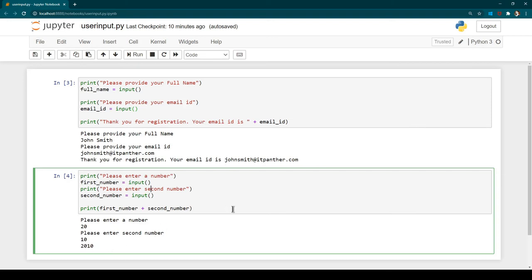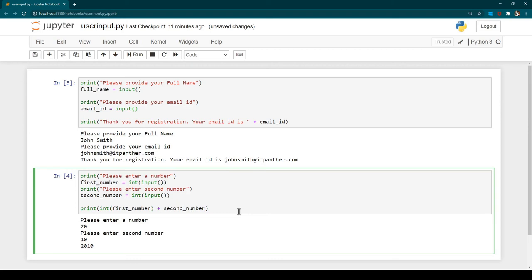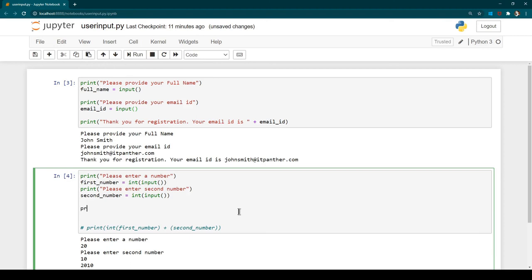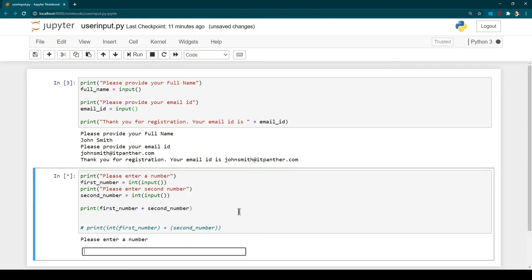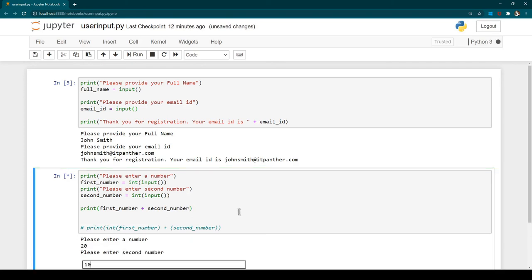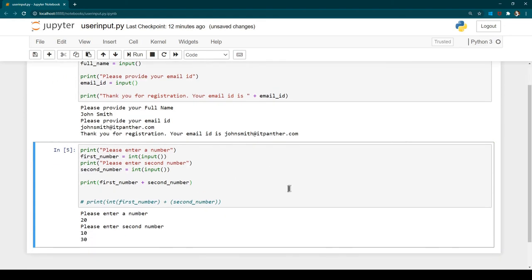To fix this, we can use typecasting. I'll wrap the `input()` call with `int()` so the received value is converted to an integer. Now let's run it — enter 20 for the first number and 10 for the second, hit Enter, and now we see the result is 30. That's the correct output.